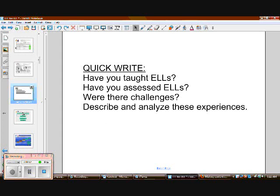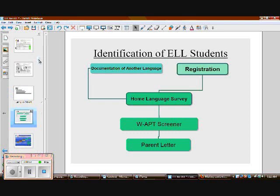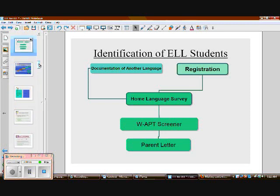Let's look at some background information about how we assess, identify, and start instructing ELL students. When kids come to us, they meet with folks in the ESL department. We have to figure out if there's another language at home and document that. We usually do a home language survey right away to learn about the language history at home — who speaks what, how long — everything we can to learn about the family and the student. Then we do an access screener to get their language level.